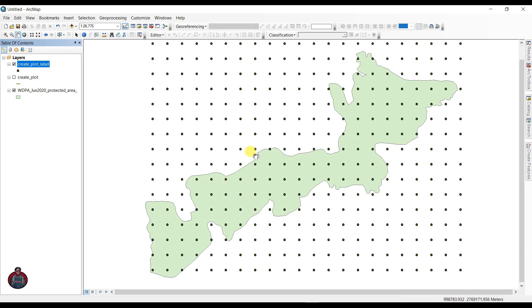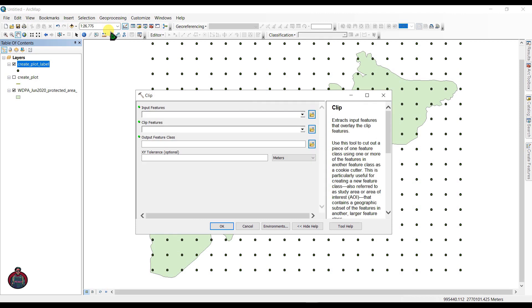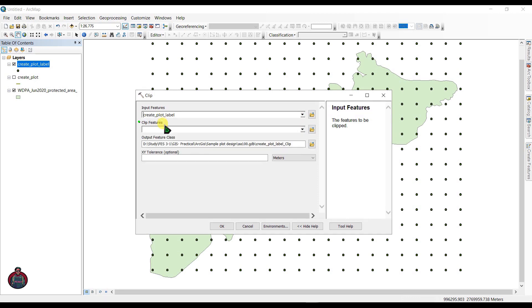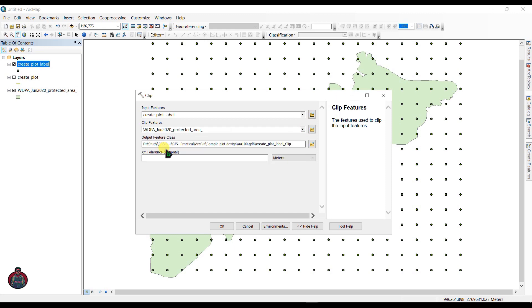We have to clip our map so that the points outside our map are eliminated. To do that, go to Geoprocessing and go to Clip. Input features as your created plot layer and clip features as your protected area. Click OK.